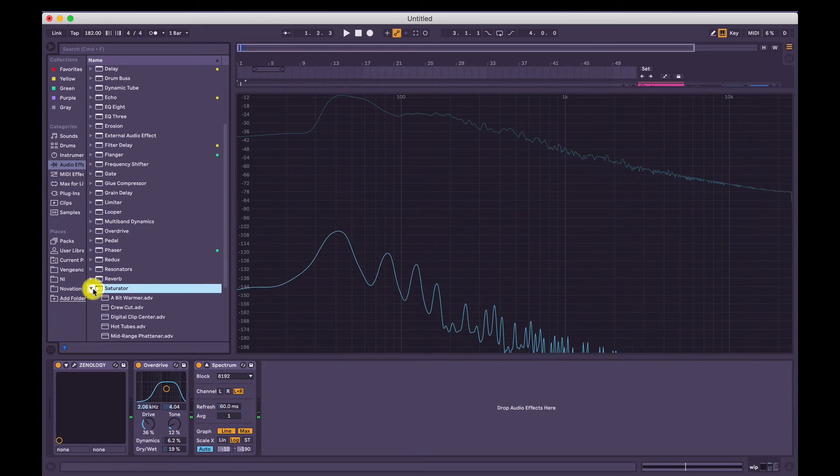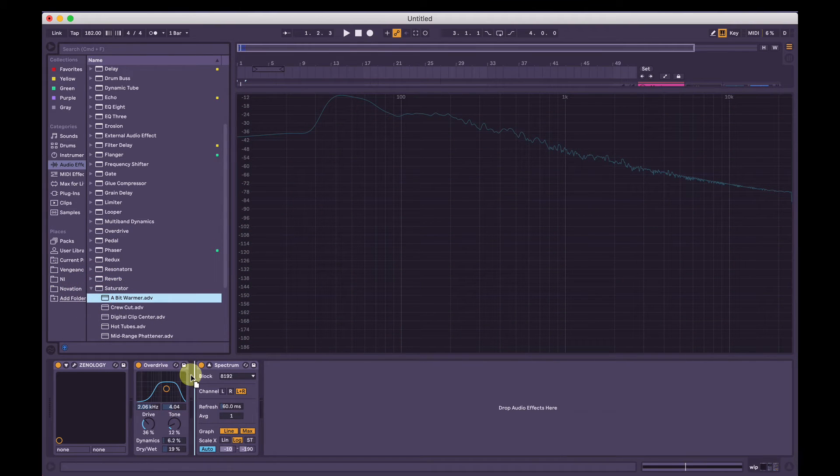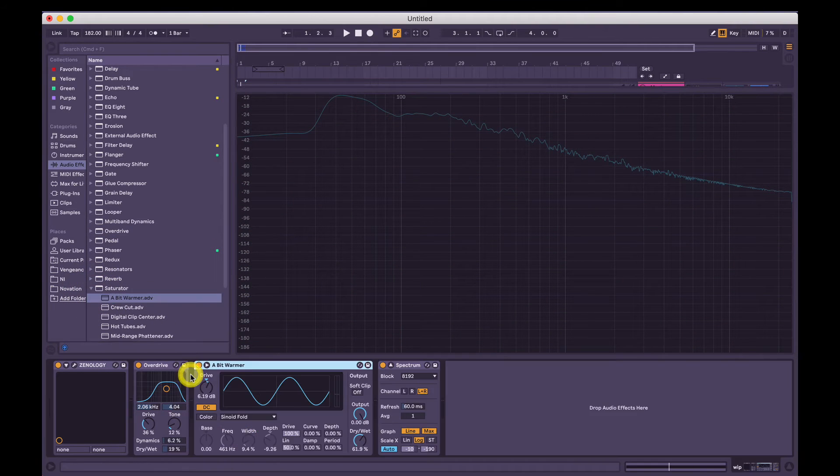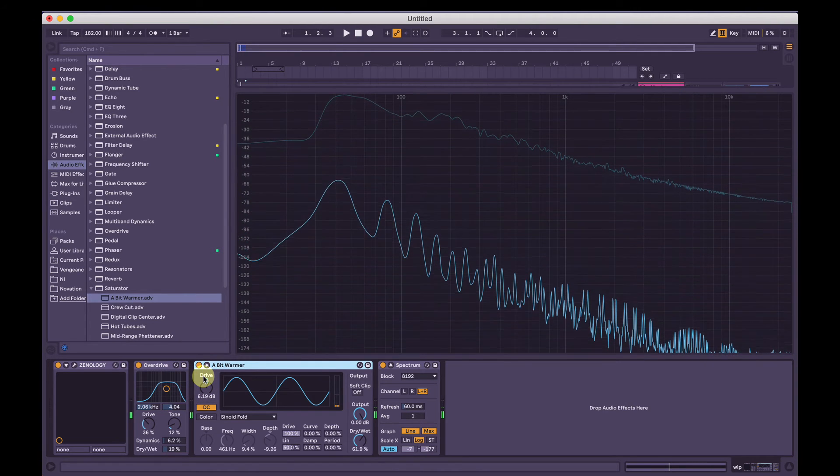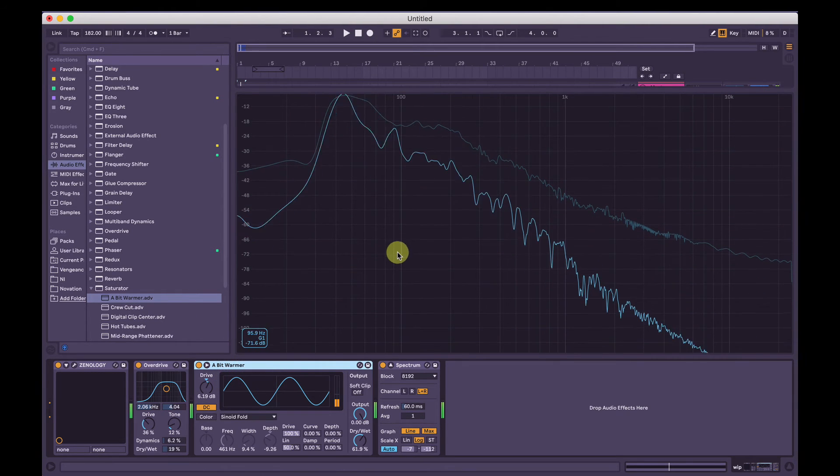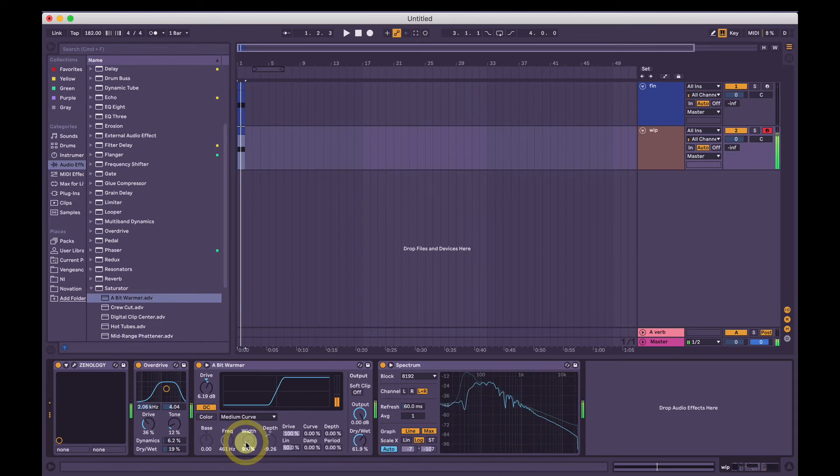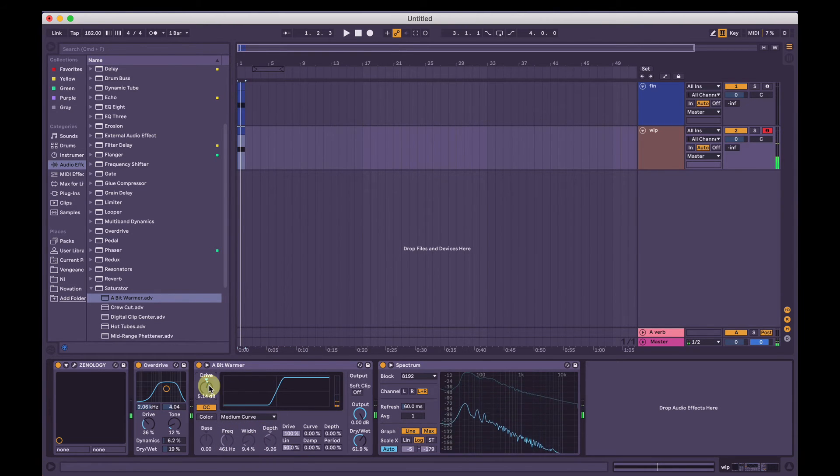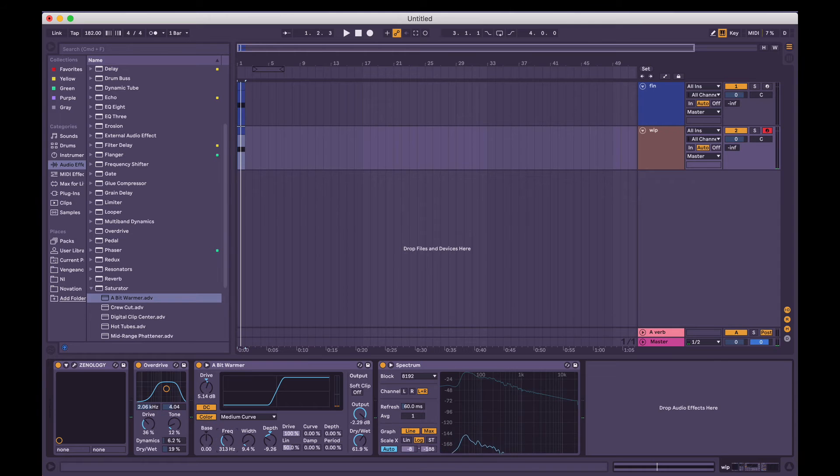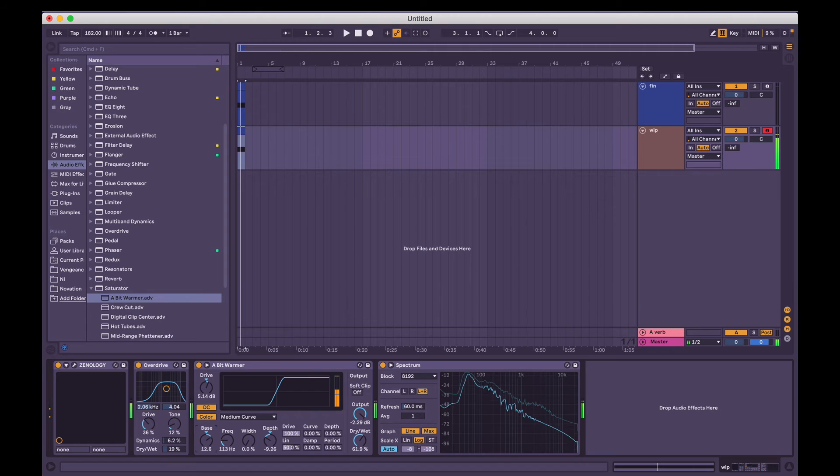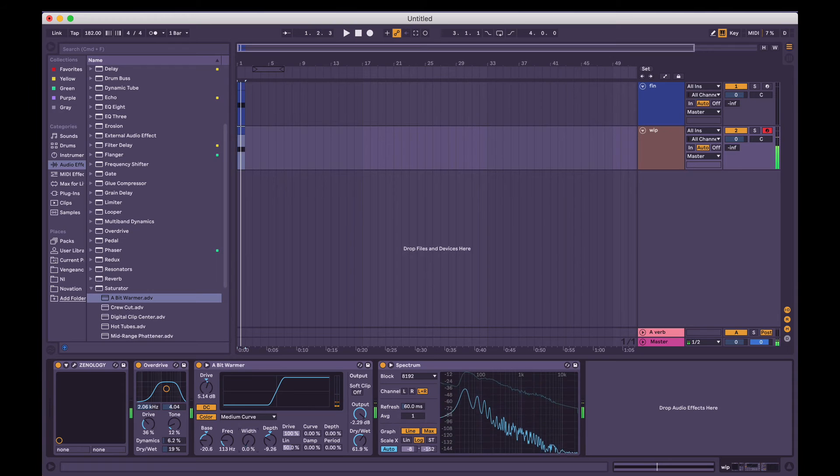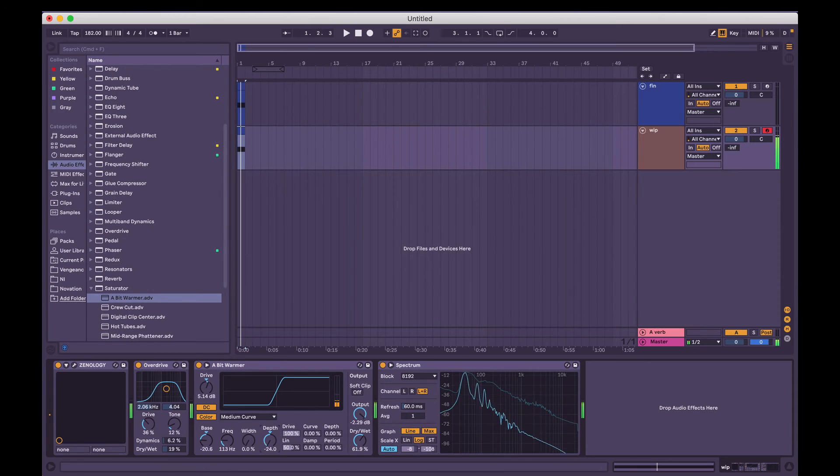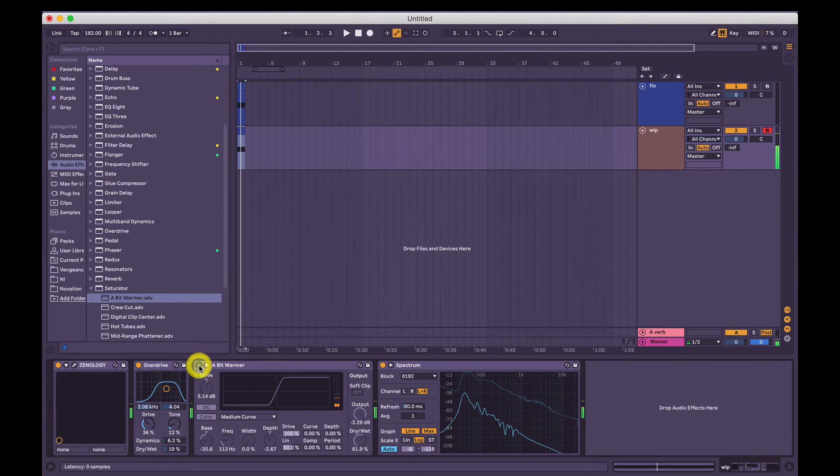Now, being the preset man that I am, the Saturator preset a bit warmer sounds pretty nice in Ableton. It's just going to bring all of those frequencies and sort of bring the level up and basically make it, just like the preset says, a bit warmer. But I am going to change that to a medium curve, bring the drive down a little bit and the output down just a little bit. And I'm going to add some color as well. So we're just going to add some color to the lower frequencies. And bring the width all the way down. There you go. That sounds pretty cool.